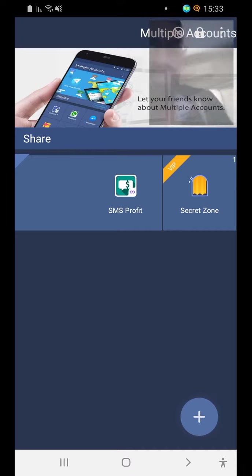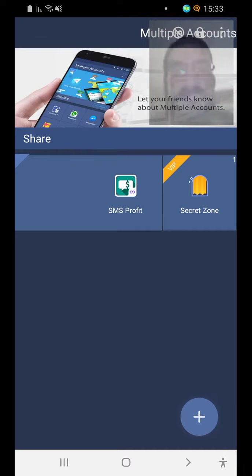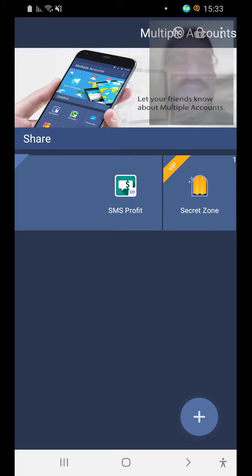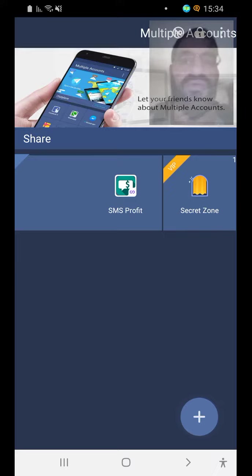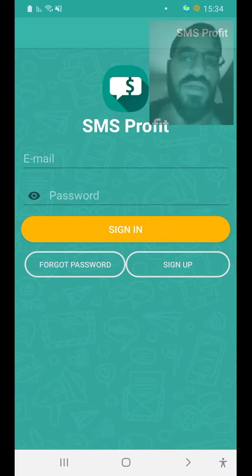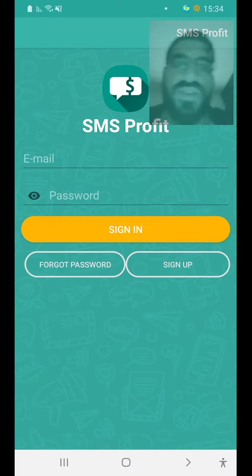I press on SMS Profit. If I had on this Samsung phone another SIM so I can open it twice. But I don't have so it will not hurt me to just show you.